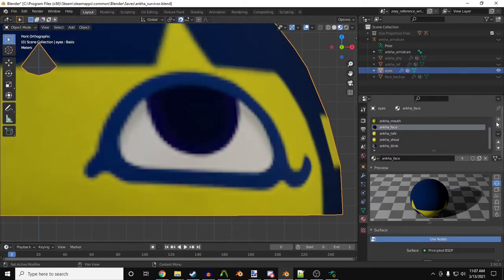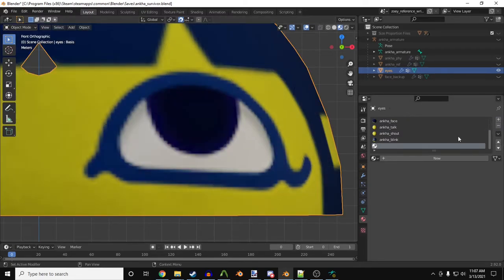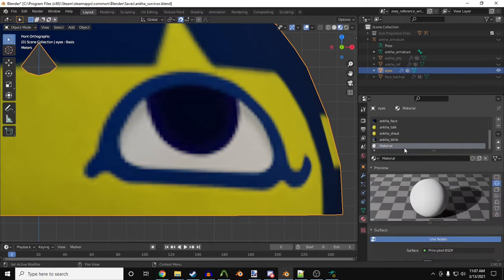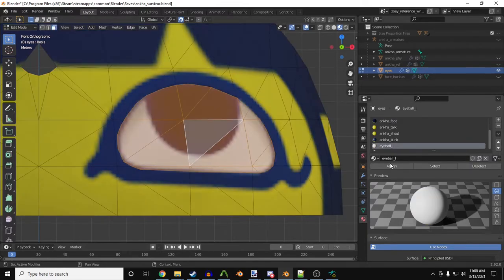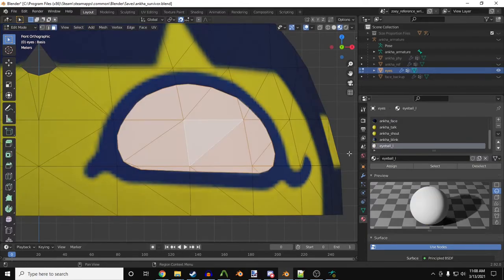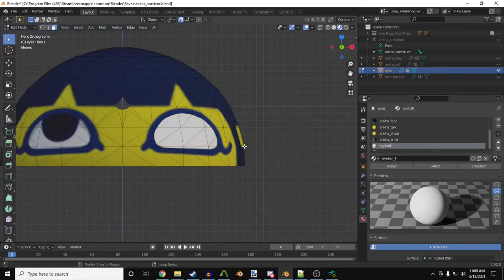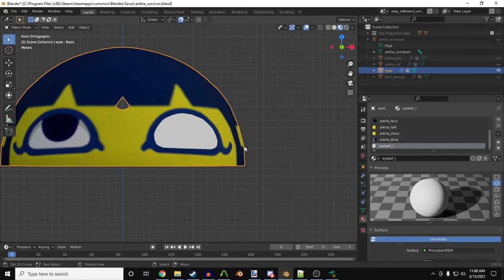Next, I'll make a new material. Since this is my left eyeball, I'll name it so. After that, I'll just click the assign button, and now Antka has a left eye.